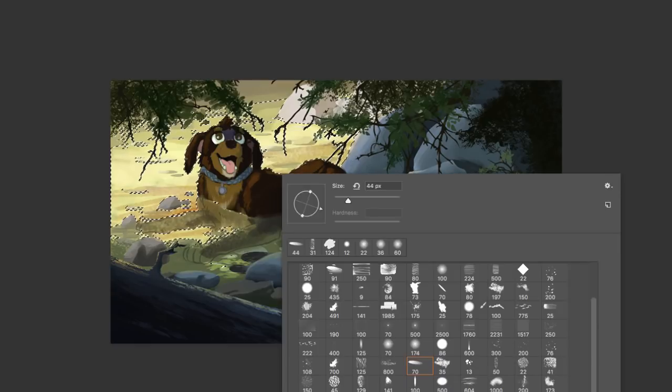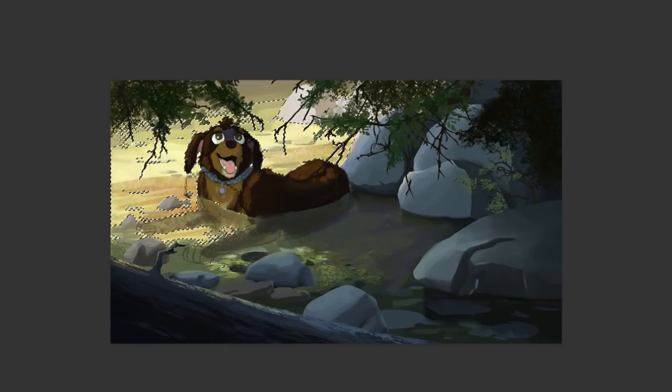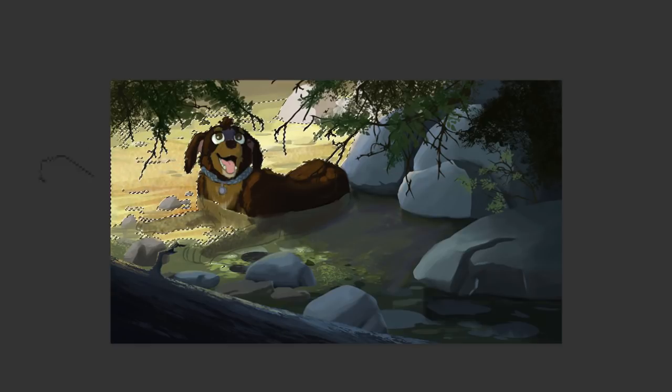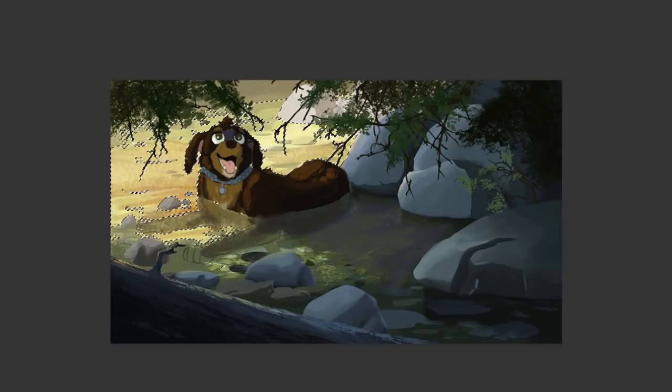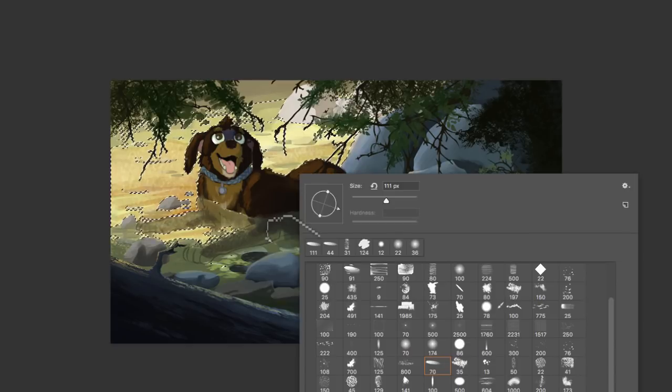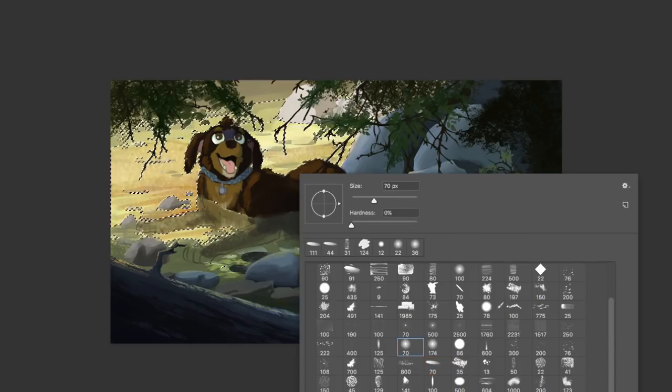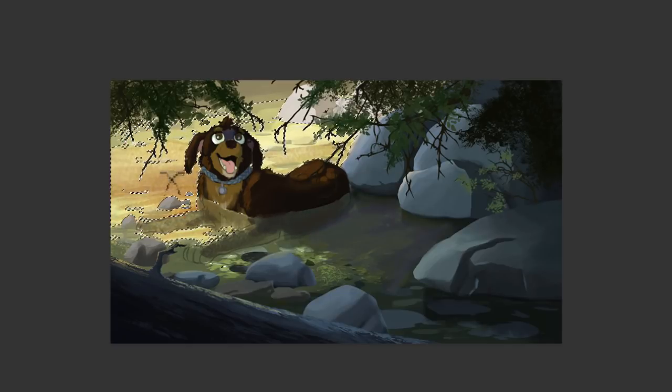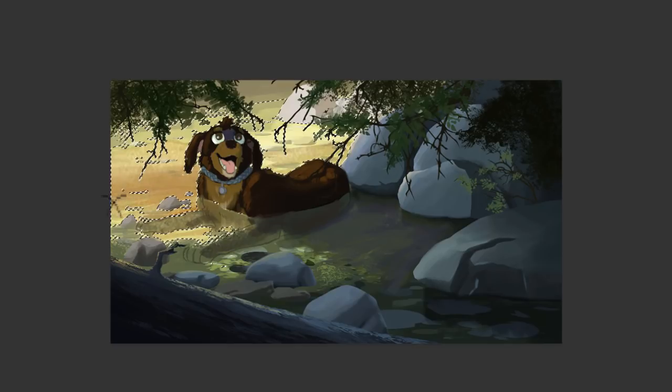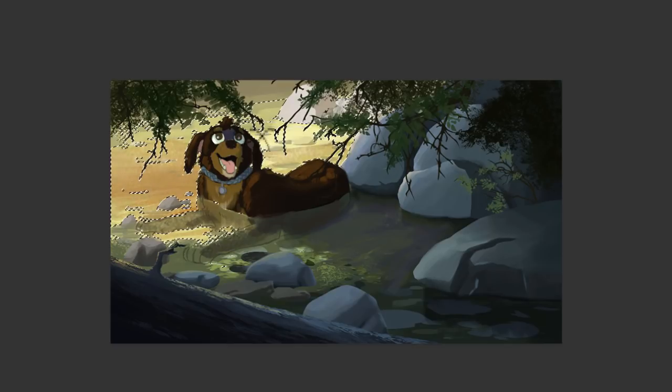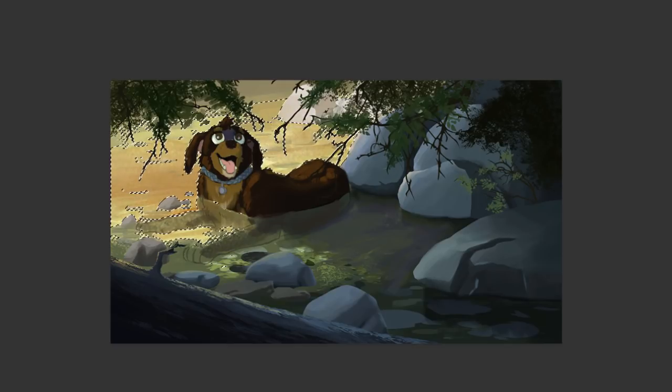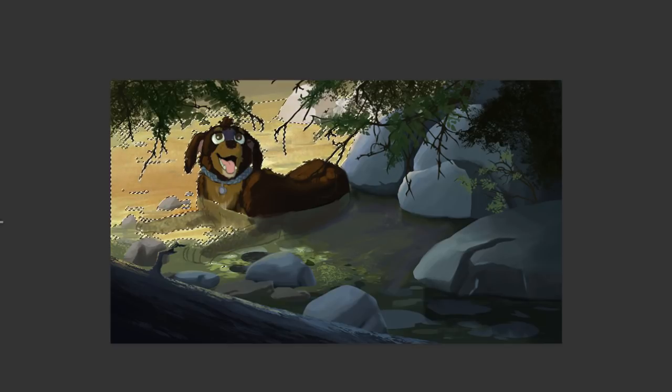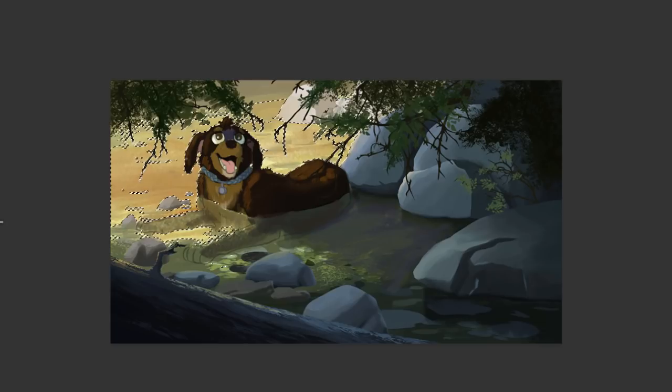In there, let me see. Sorry, this is like the first time I've painted today, so I'm a little bit rusty. Yeah, see, that kills the pasty look of it.